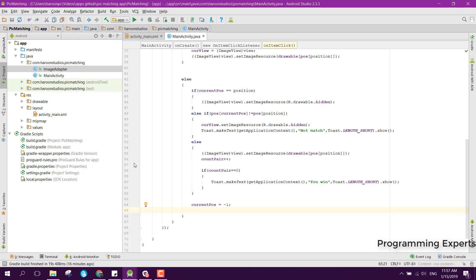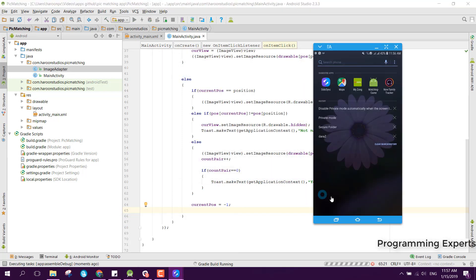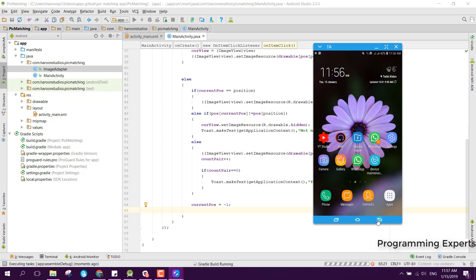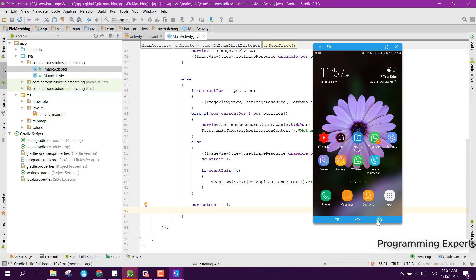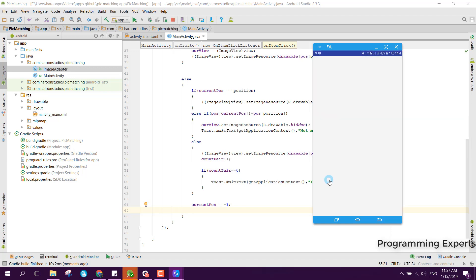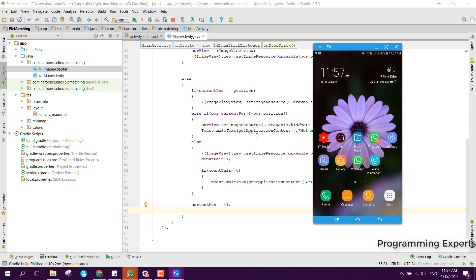That was it — let's now try to run the code and see if it works. Let me connect via ADB sync. Now let's run the app and see if it works.